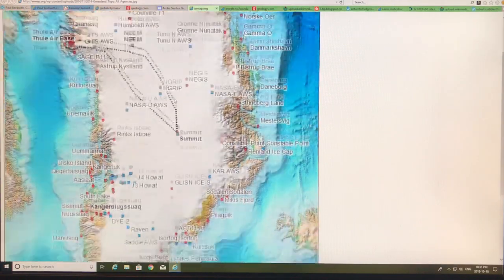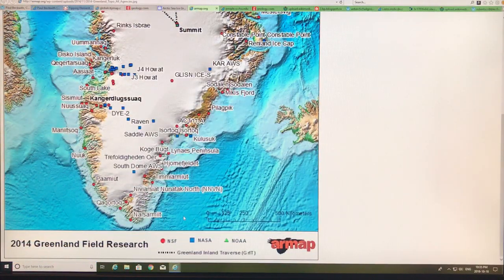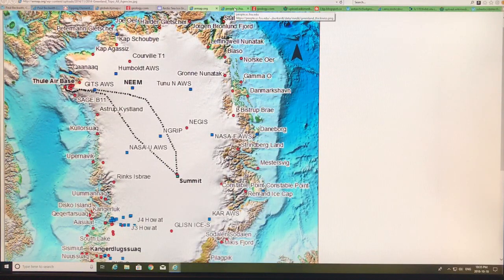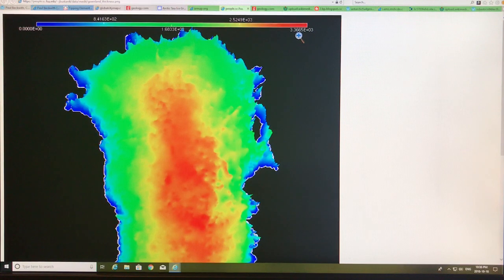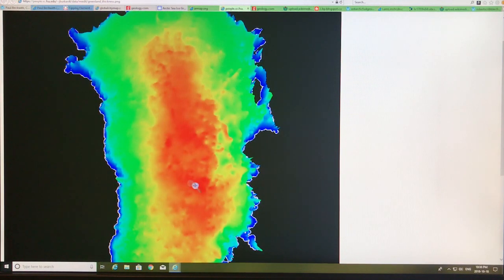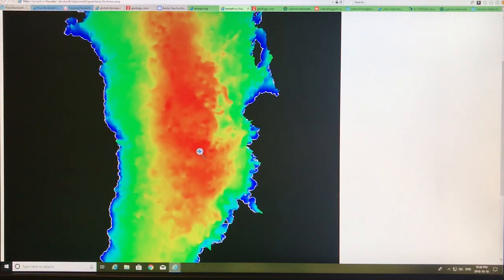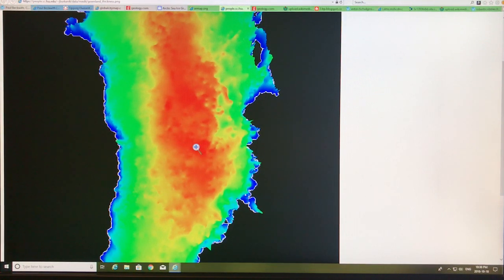Now Greenland. This image shows different field research stations from the 2014 Greenland Field Research — the National Science Foundation, NASA, NOAA — and the thickness of the ice on Greenland. The thickest ice is about 3.36 kilometers in the central regions — this is where some of the ice cores have been done. Because the thicker the ice, the deeper the ice core extracted, going back about 140,000 years in the thickest parts. In Antarctica, ice cores go back 800,000 years, approaching a million years, because the ice is much thicker there.